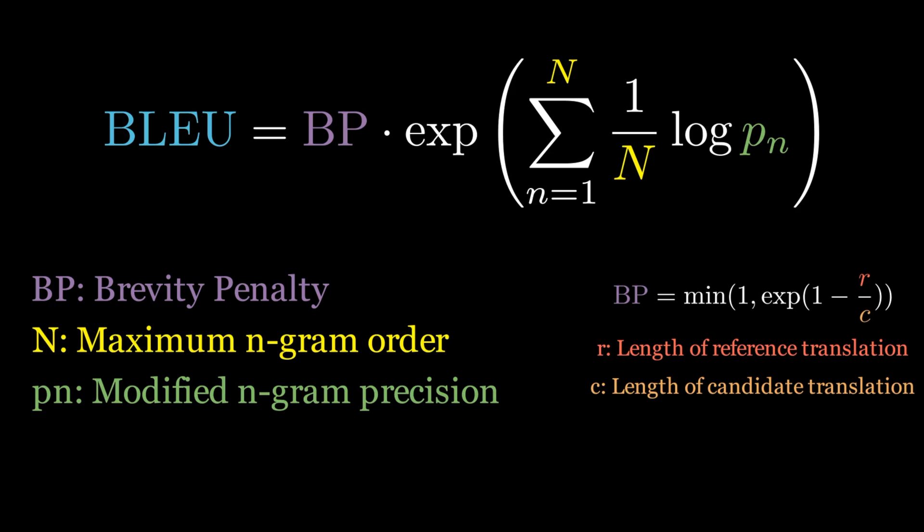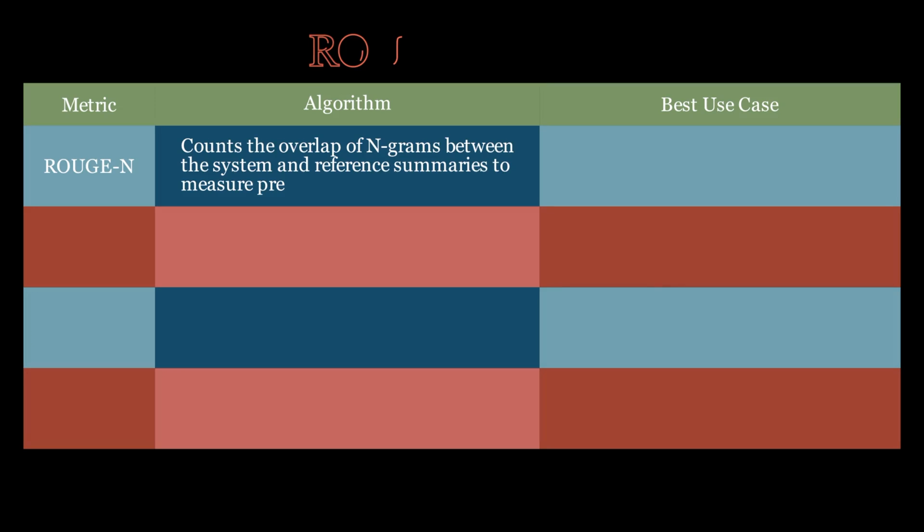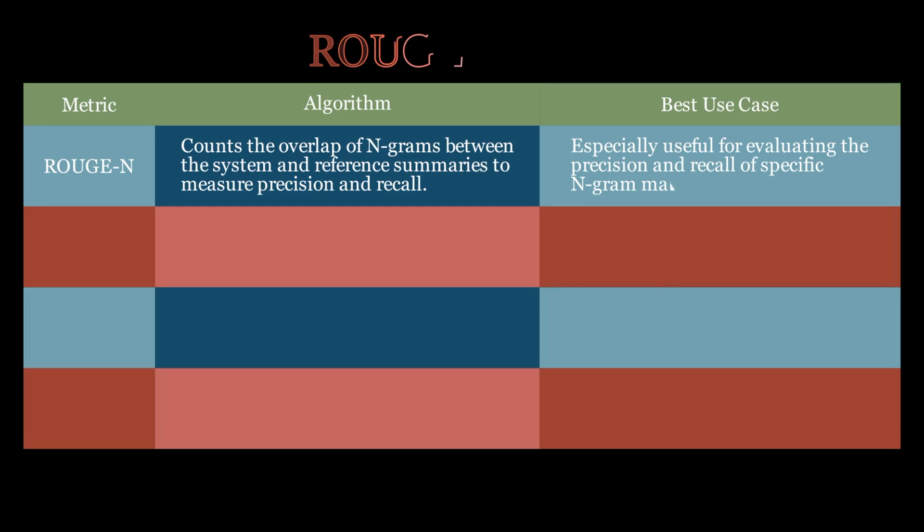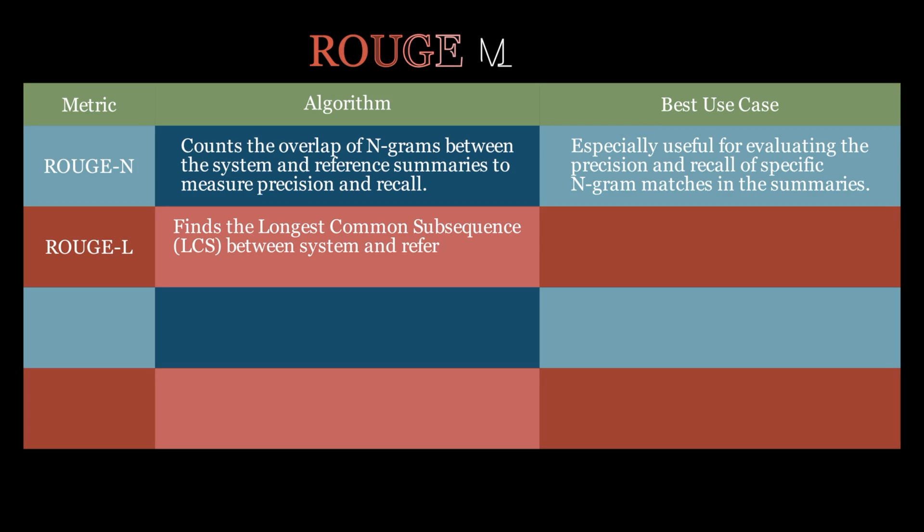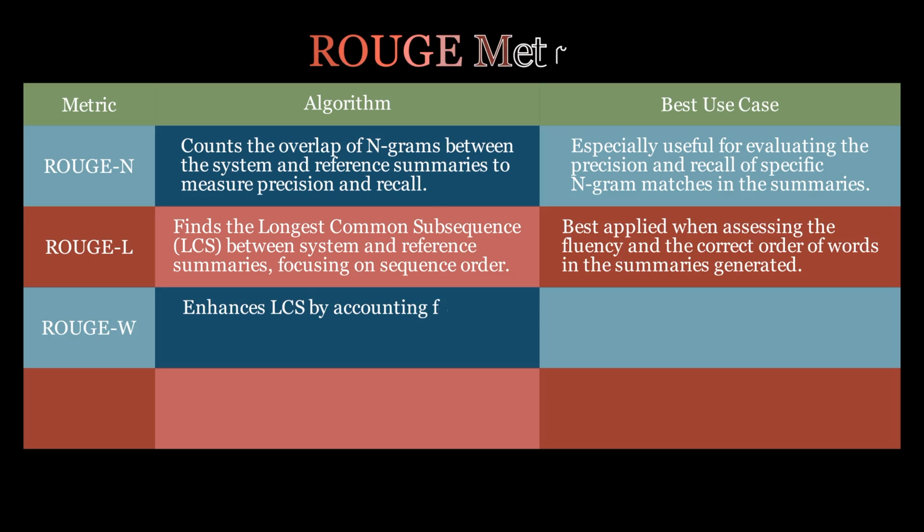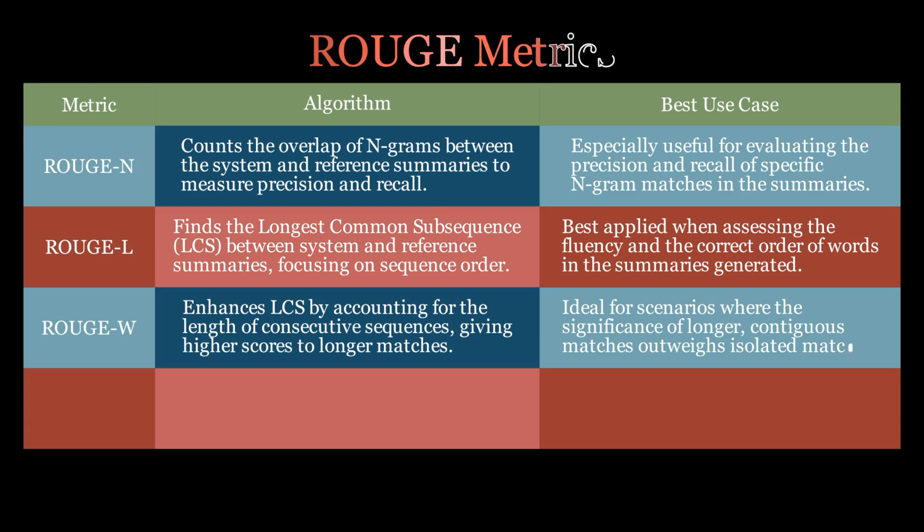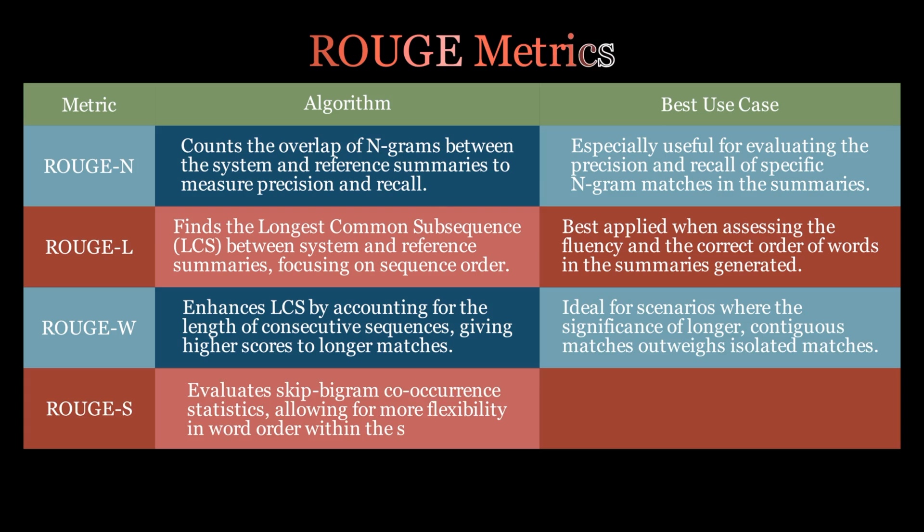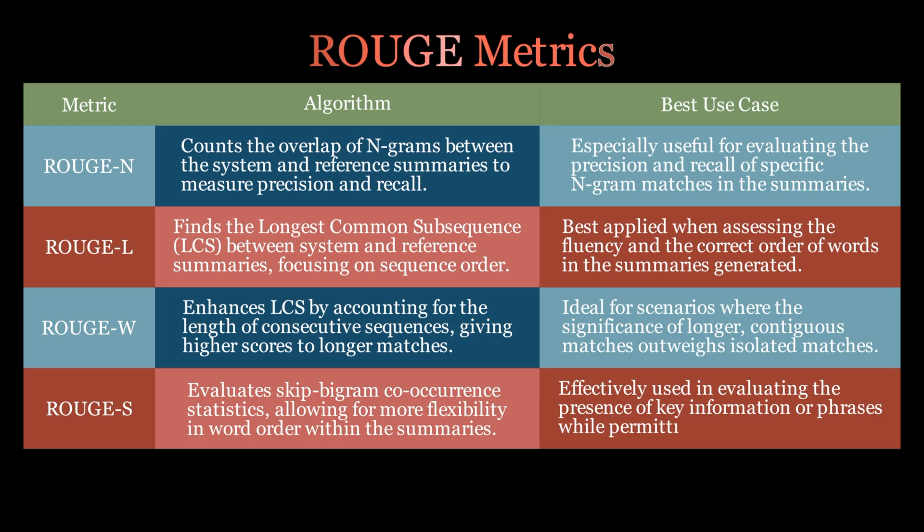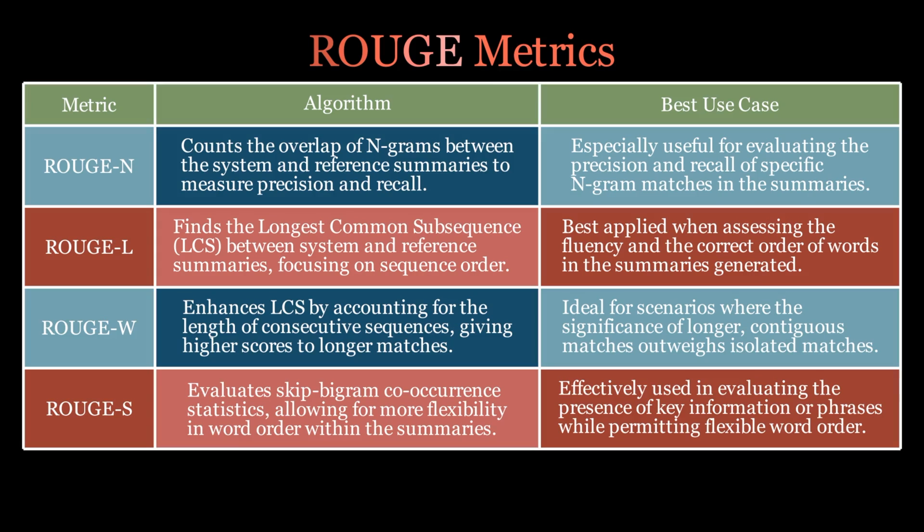As we delve into the Rouge metrics, it's important to understand that Rouge is not a single score, but a family of scores, each tailored for specific evaluation needs in natural language processing tasks. Let's explore these metrics and their ideal use cases. First, we have RougeN, which focuses on the overlap of N-grams between the generated summaries and a set of reference summaries, the golden source. This metric measures both precision and recall, providing a balanced view of summary quality. While precision focuses on the exactness of the generated summary, recall assesses its completeness, i.e. what's missing. In tasks where capturing all critical information from the original text is paramount, a high recall score is particularly valuable.